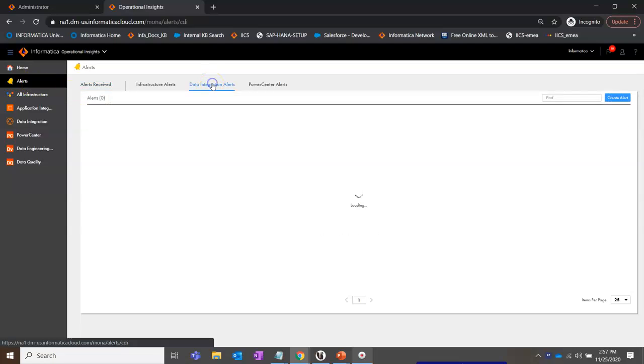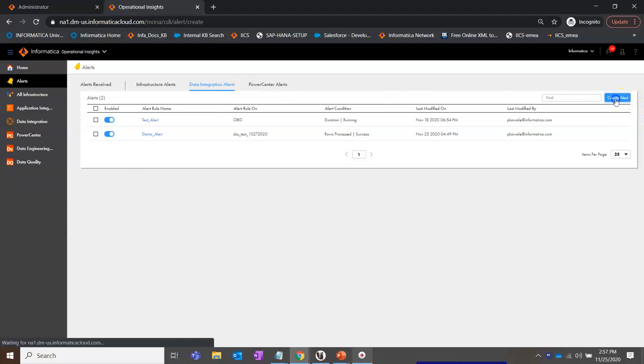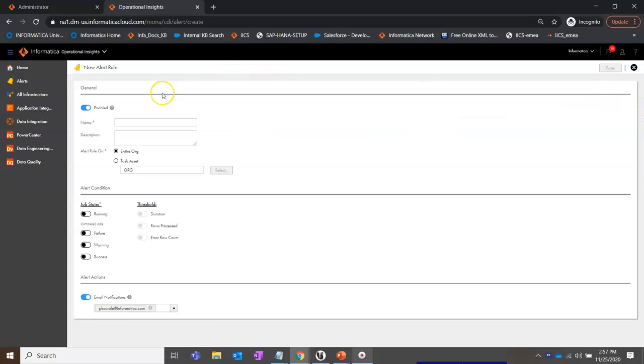Click on Data Integration Alerts. Click on Create Alert.